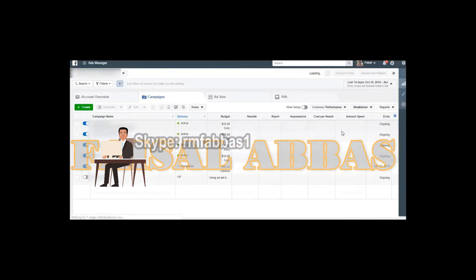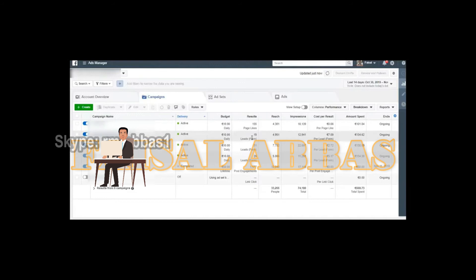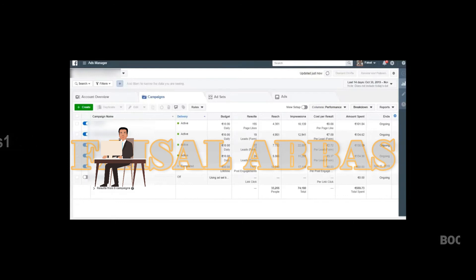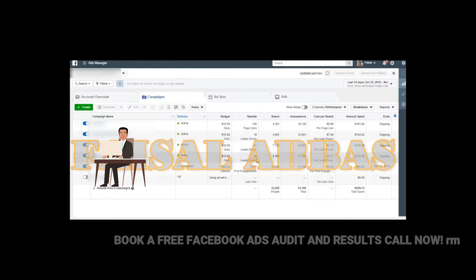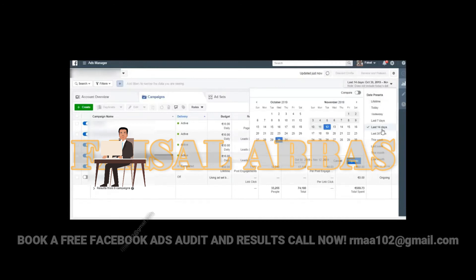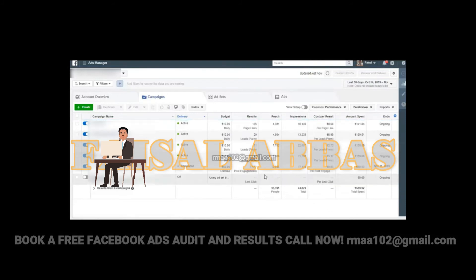If I go to the last 14 days, you can again check that for the Turkish speaking people we have got 19 leads, from the Arabic speaking people we have got 51 leads, and from the English speaking people we have got 26 leads.